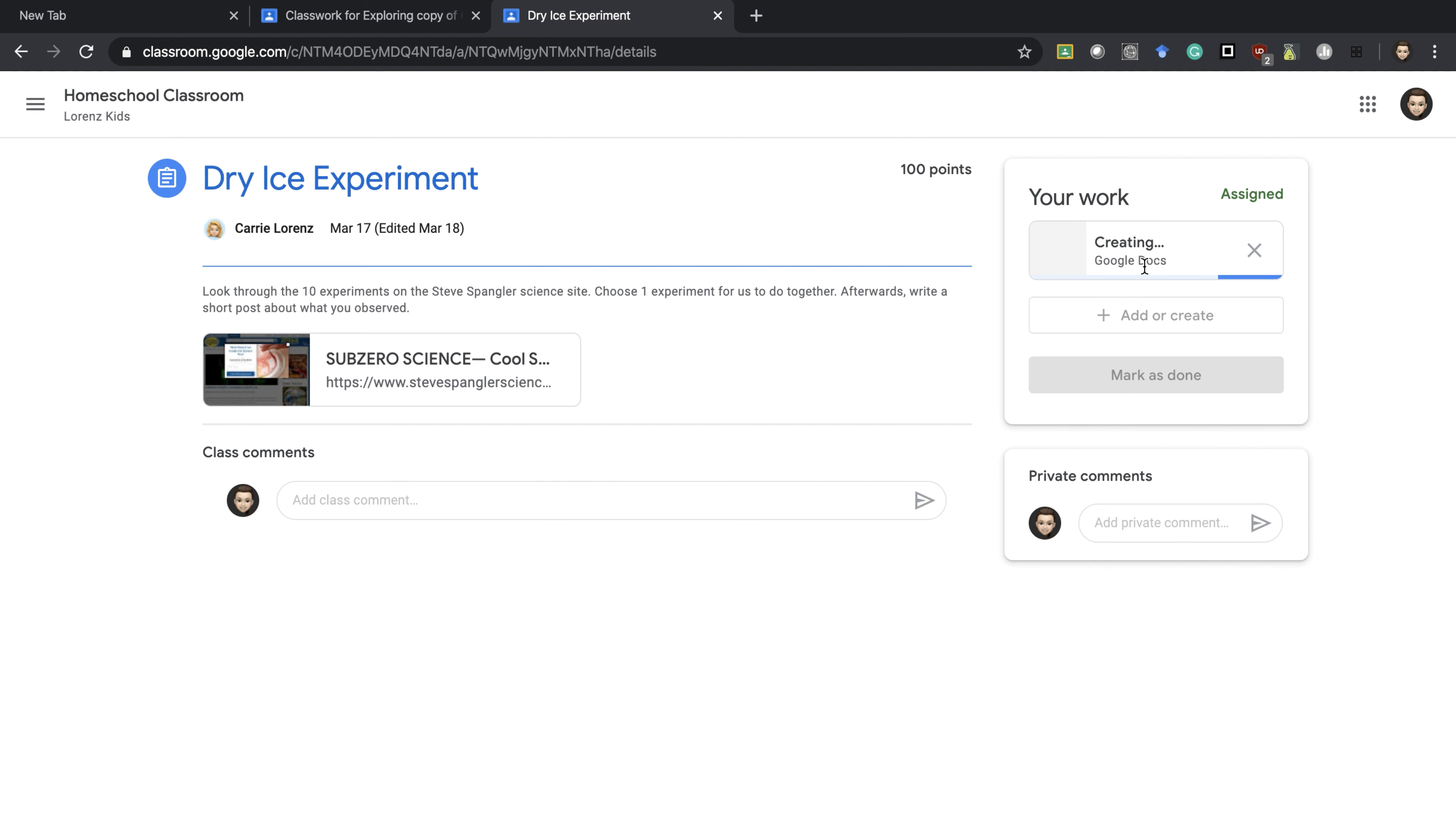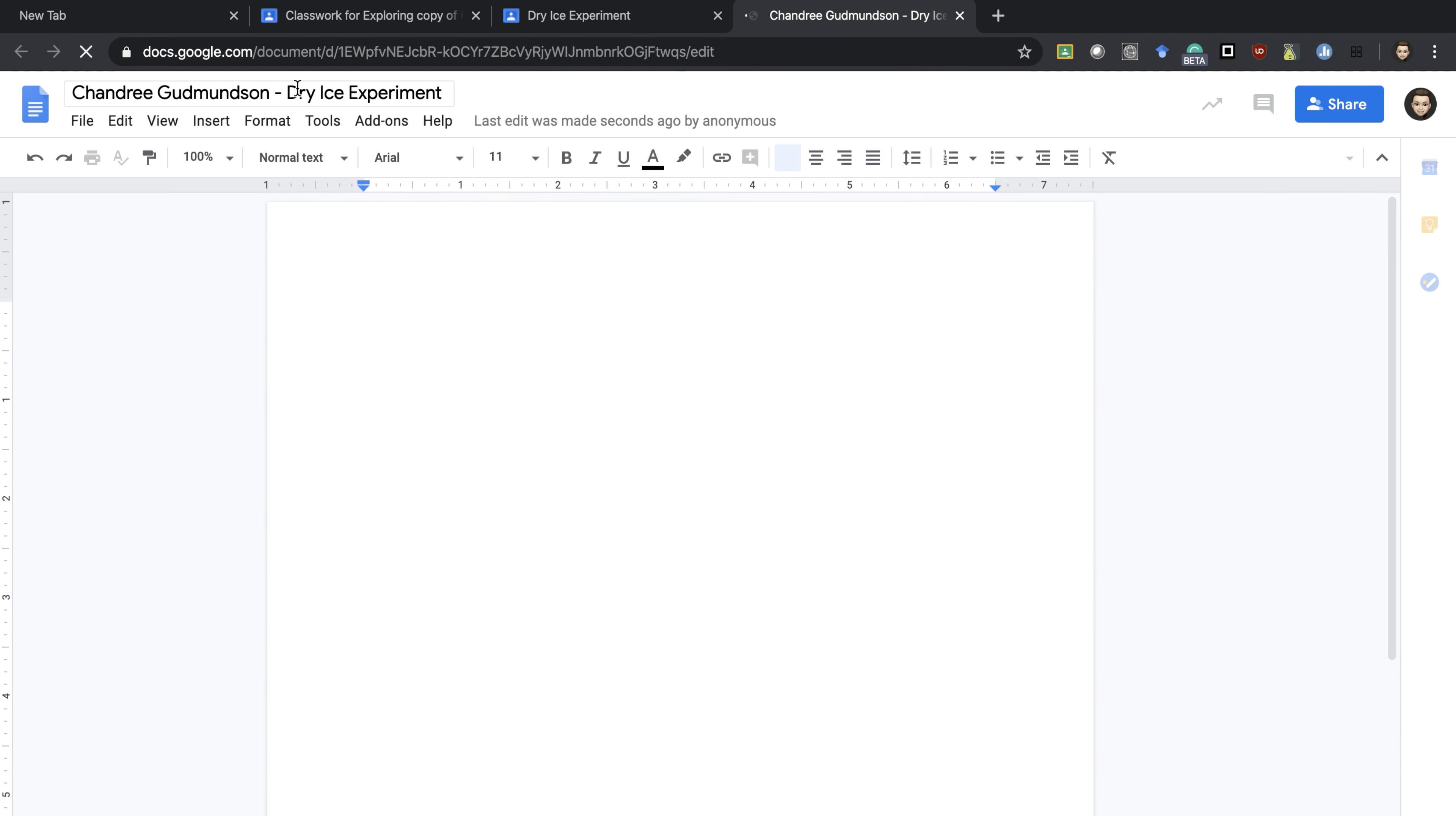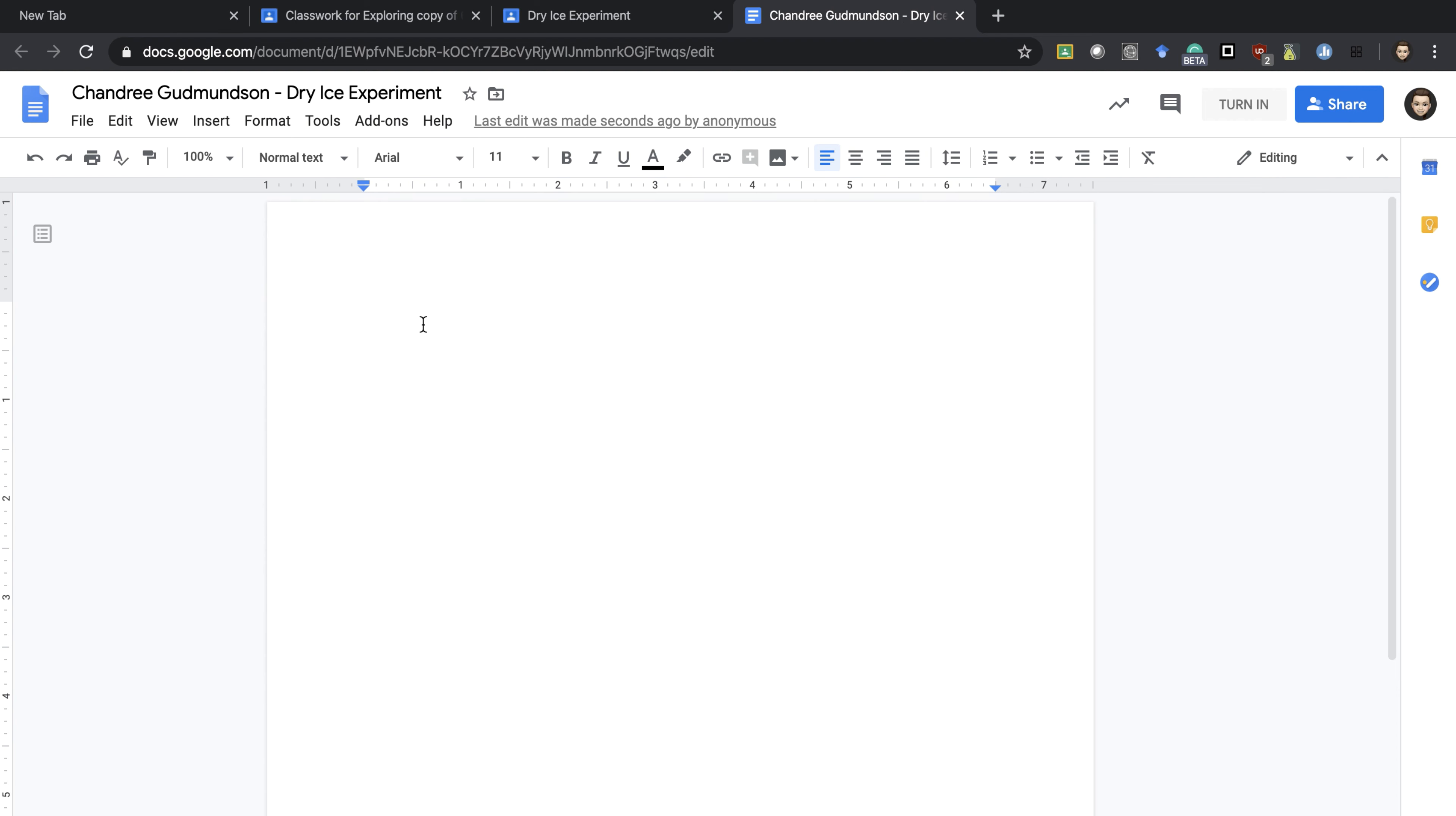It will create the document with your name and the assignment name on it, as you can see at the top. That is the name saved to my student Google Drive. Then I can type whatever I want to type and turn it in.